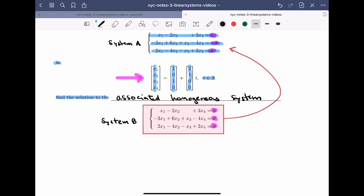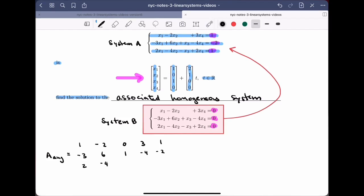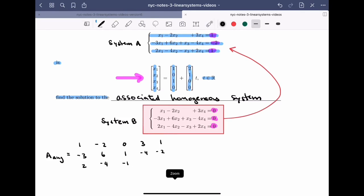The augmented matrix of the original system A is: row 1: (1, minus 2, 0, 3, 1), row 2: (minus 3, 6, 1, minus 4, minus 2), and row 3: (2, minus 4, minus 1, 2, 1).